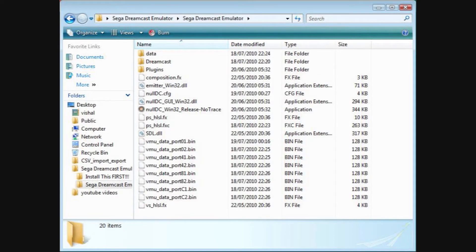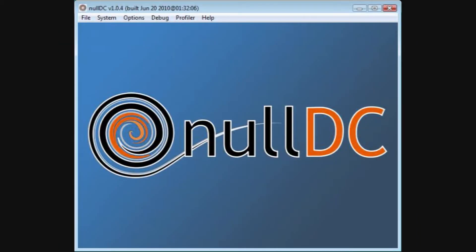Now that you have installed the software, navigate your way to the folder called 'Sega Dreamcast emulator.' Inside that folder you will see an application called 'nulldc-win32-release-notrace.' Open up that application. Once you have opened it up, you should see this.